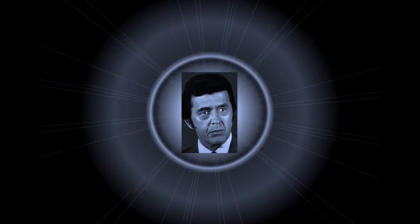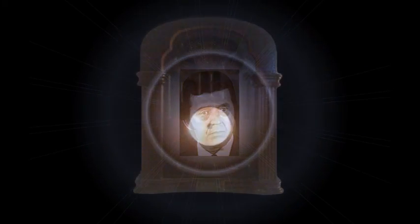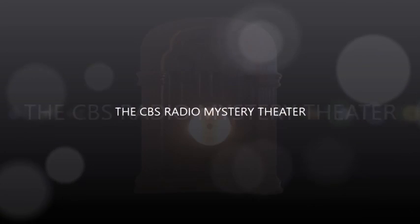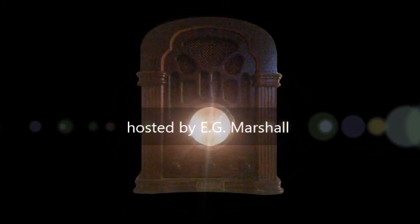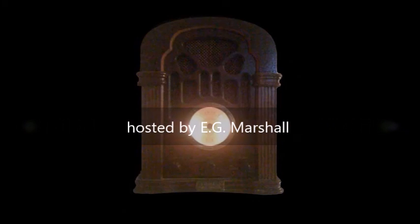The CBS Radio Mystery Theater presents... Come in. Welcome. I'm E.G. Marshall. Trust. To trust someone. What does that mean? I suppose that in simple terms, it means you feel sure that a certain person will not let you down. That you can put complete confidence in him or her.